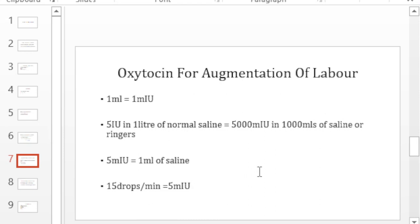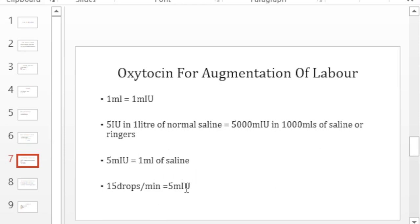So in summary, when you go on the ward and you found someone has taken one vial of oxytocin and that vial contains 5 international units and they've diluted it in 1000 mls of normal saline or ringers, what they are going to deliver if they are using a giving set that delivers 15 drops per minute is 5 milli international units per minute. This is usually what we use in gravida 1, gravida 2, gravida 3 and so forth.